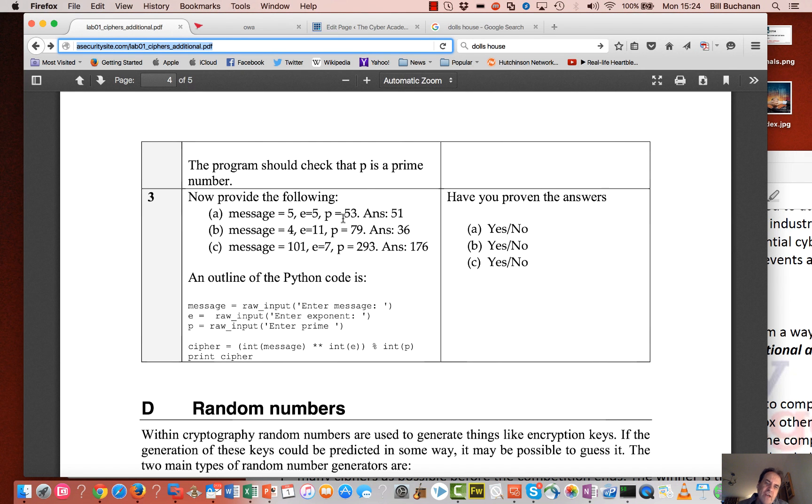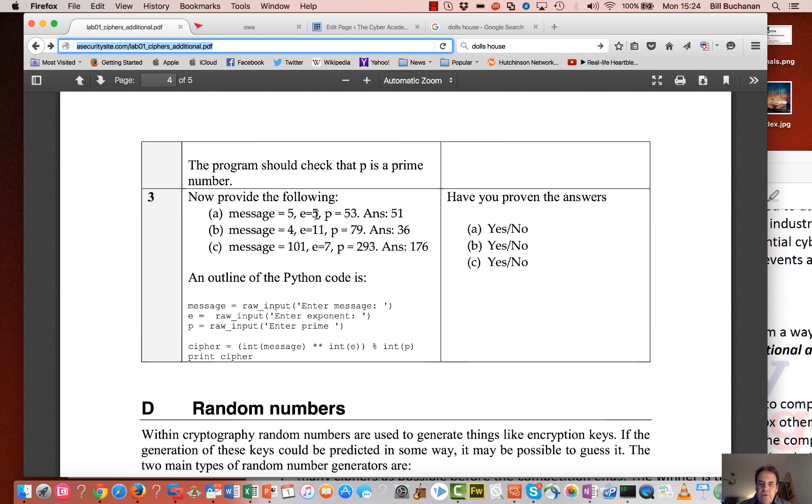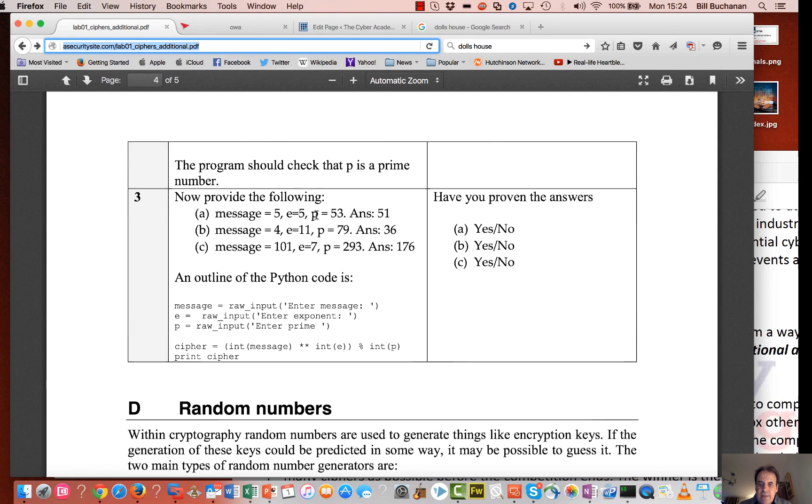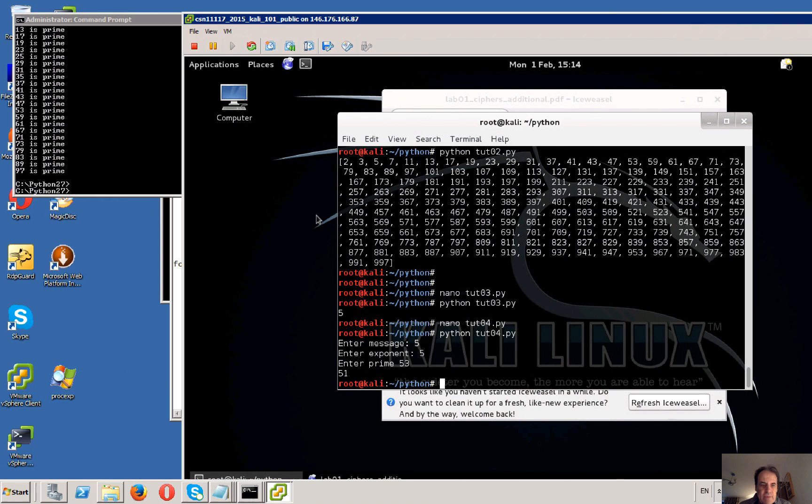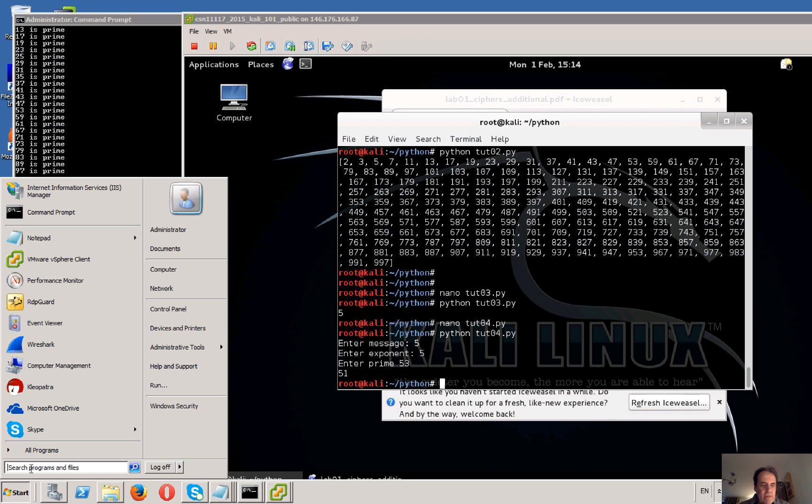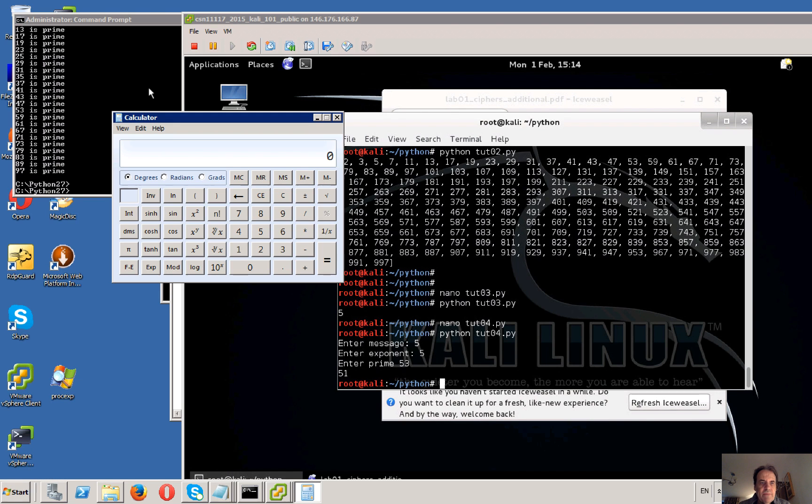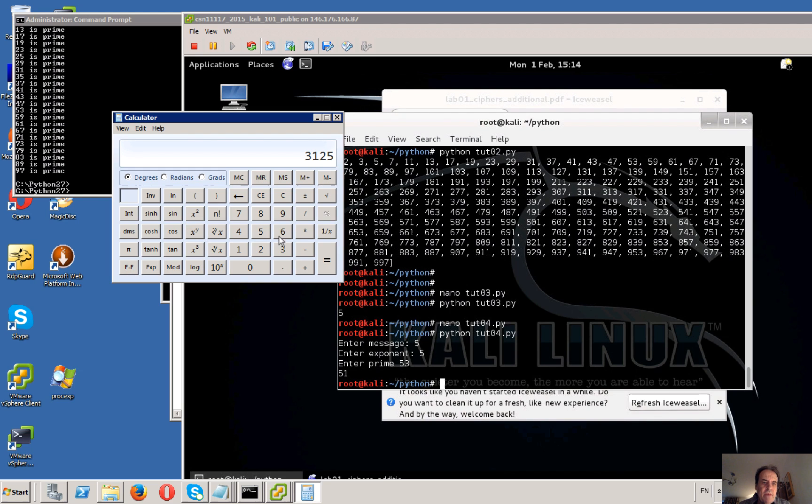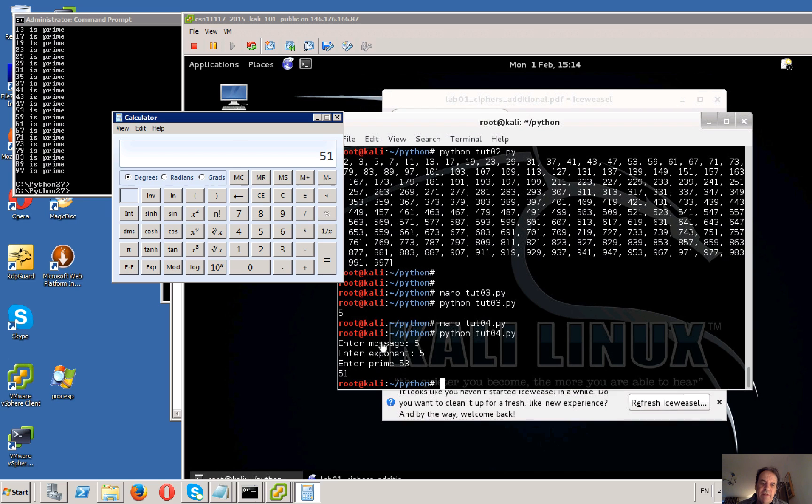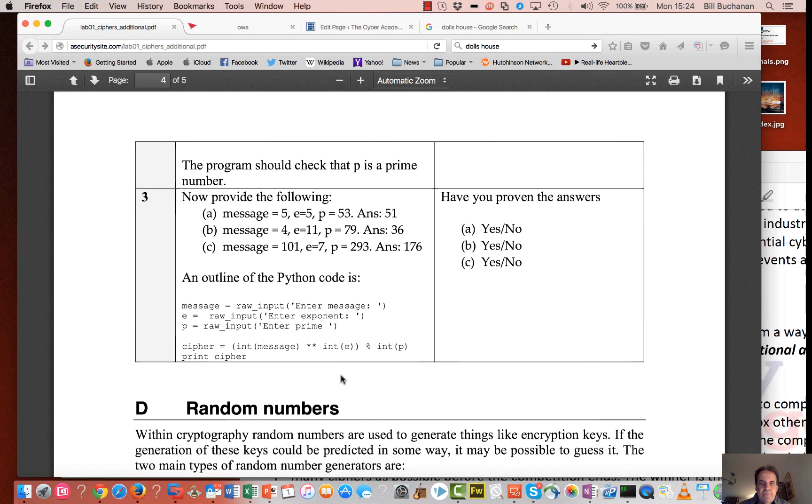You can try it on a calculator if you want. So 5 to the power of 5 and then we have mod 53. Let's give that a try. So 5 to the power of 5 and then we see mod 53 is 51. So that checks perfectly with the value that we have here.